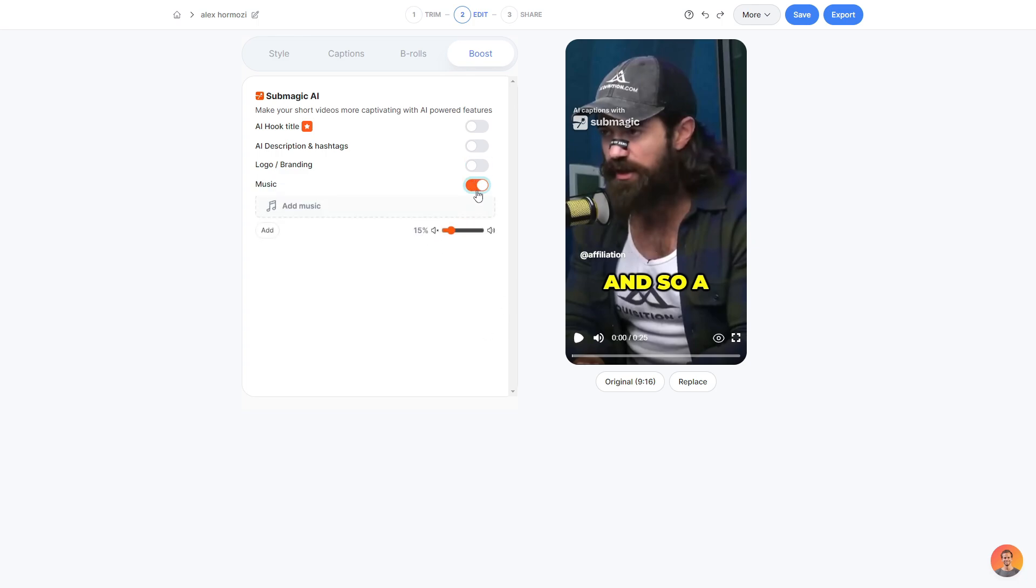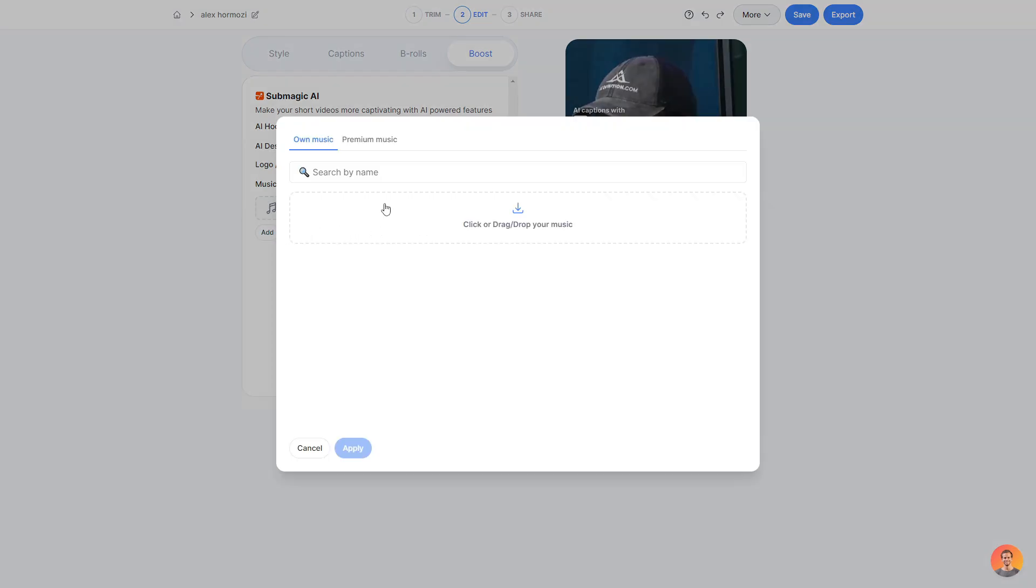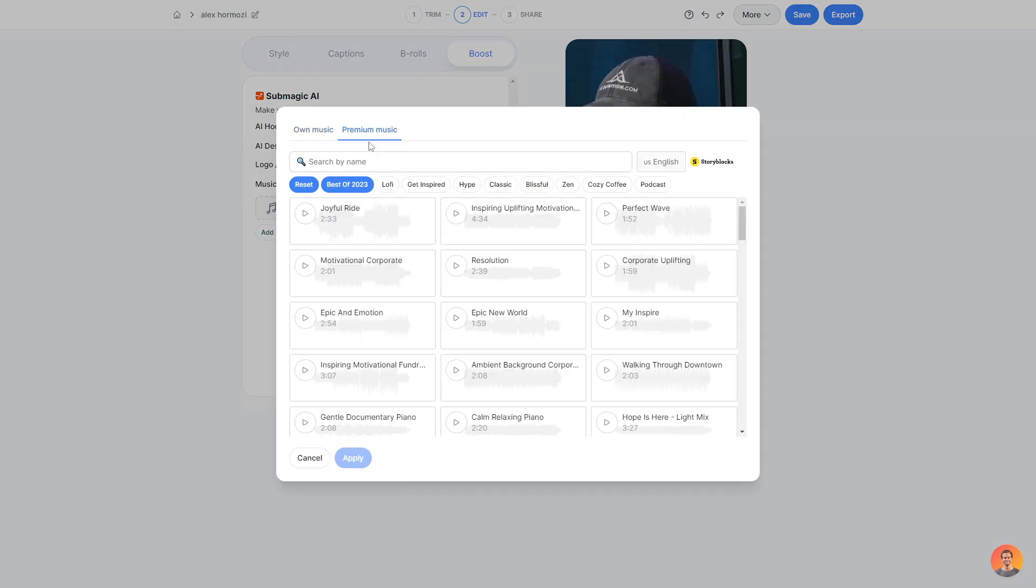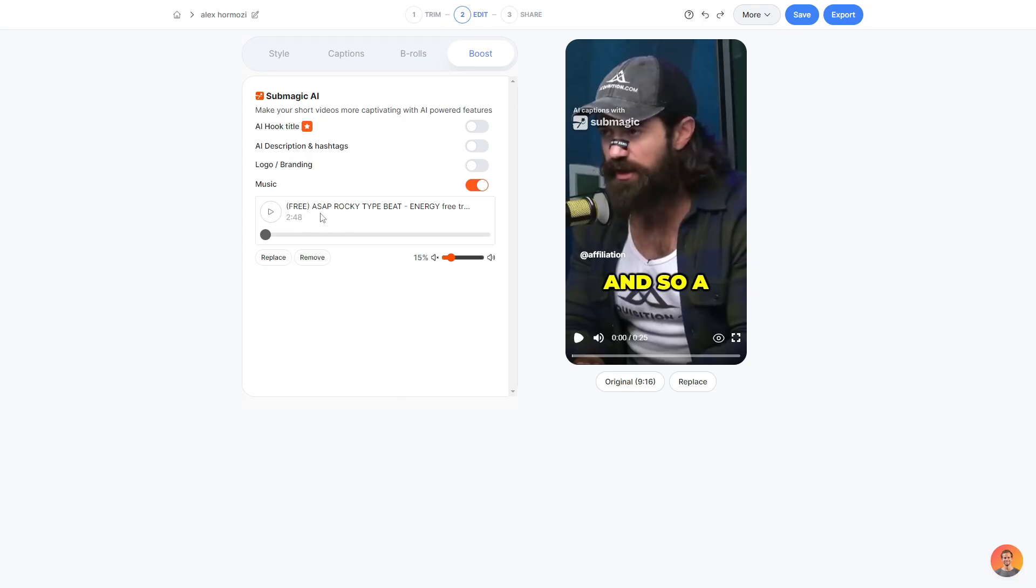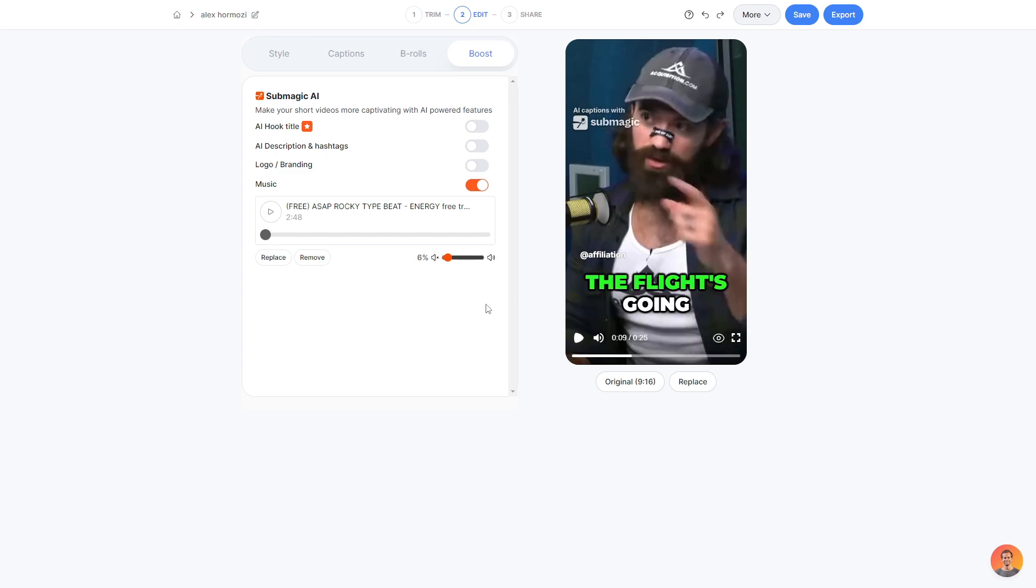Next, I can also add music so I can drag and drop my own music or I can choose from their library from premium music here. However, you do also have to have a paid plan. So there we go. I added a free song here and I can also go ahead and adjust the music like so. There we go. So now we have music, some great captions with some cool animation along with B-roll as well as my logo to make sure no one goes ahead and just steals my content. All of this in a very short amount of time.